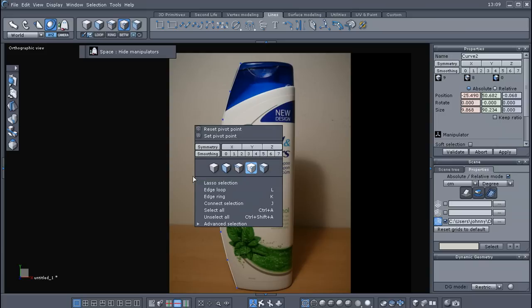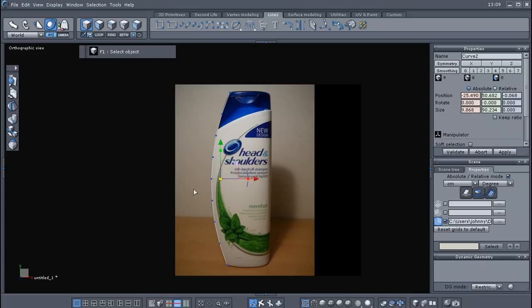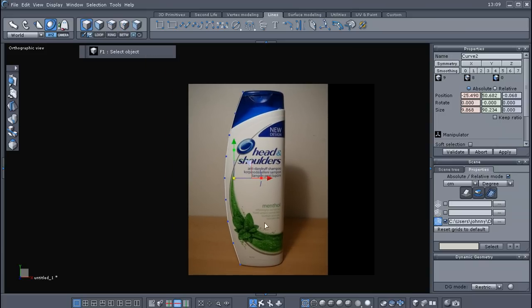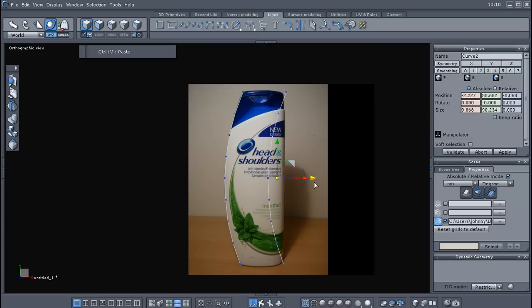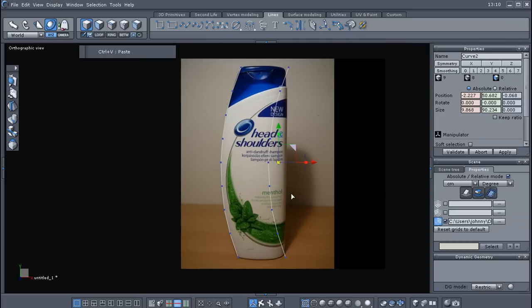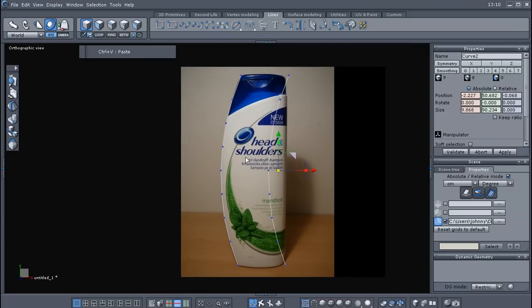So now what we need to do is go back into object selection, and what I'm going to do is I'm going to go ctrl c and ctrl v to copy and paste that curve, and then we'll just drag it over.